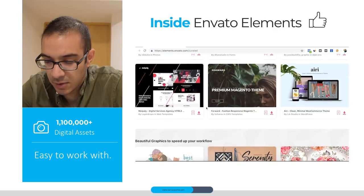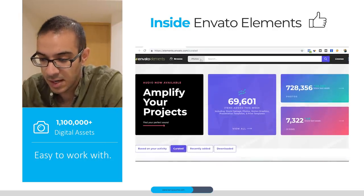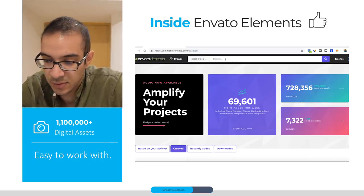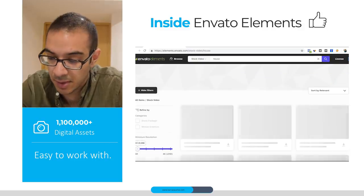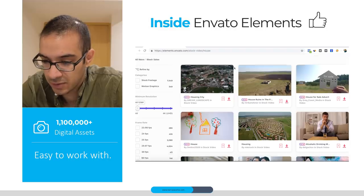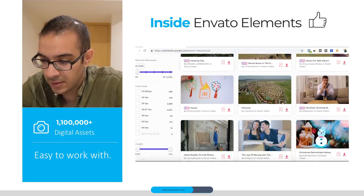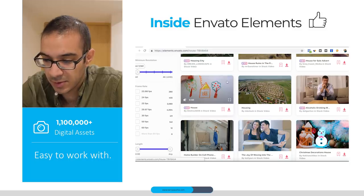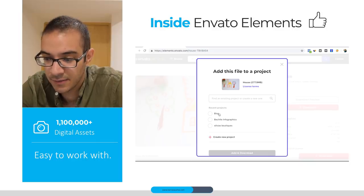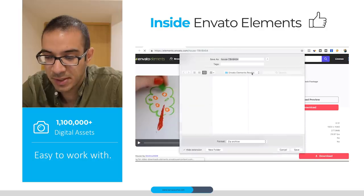For example, if we go to stock video and search for 'house,' we'll find different video sources we can use for any project about housing. You can see the previews, and once you go to download, you select the project you want to use and that's it — as easy as that, you'll have your stock video ready.